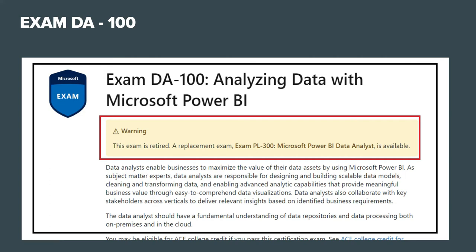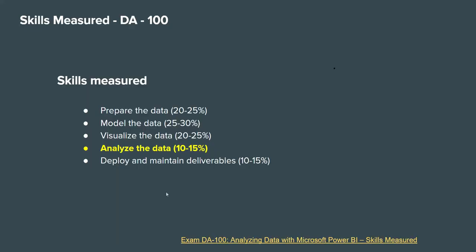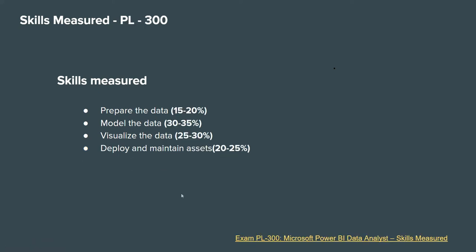So the next question would be: what is the difference? Let us see the difference. Now let's start with DA-100 skills measured. You can see prepare the data, model the data, so this part, analyze the data—this part is merged with this part.